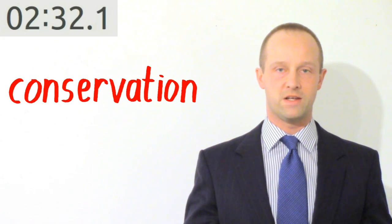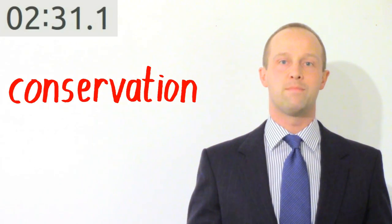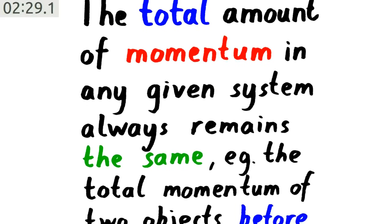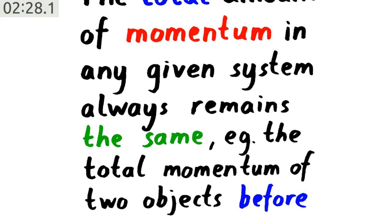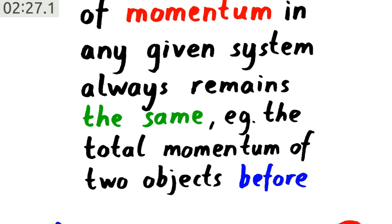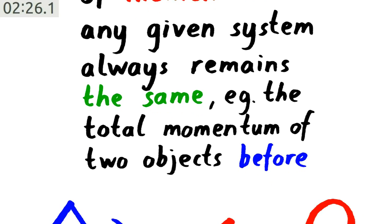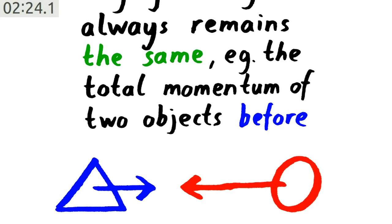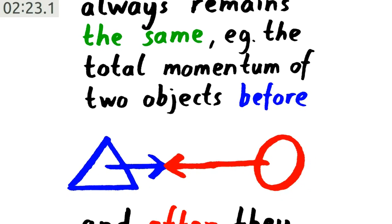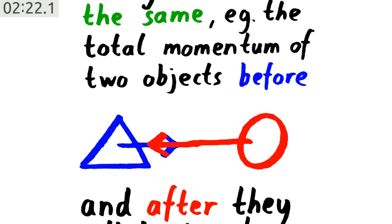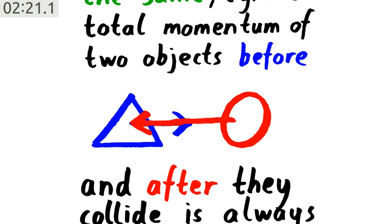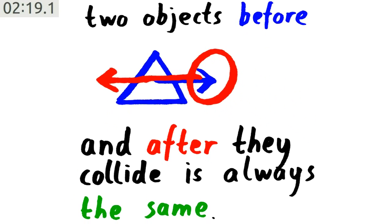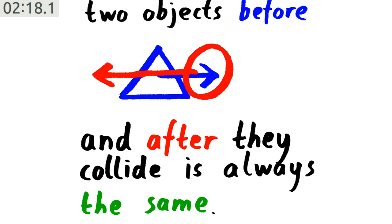You do need to know a little bit about what's going on as well. There's a key concept within momentum known as conservation. That means the total amount of momentum in any given system always remains the same. For example, the total momentum of two objects before they collide and after they collide is always the same. At higher tier you need to be able to rearrange the equation in order to work with this concept, but at foundation tier you just need to be aware of the concept and what it means.